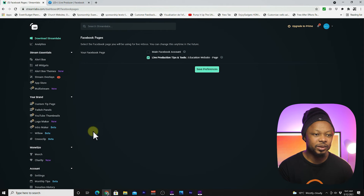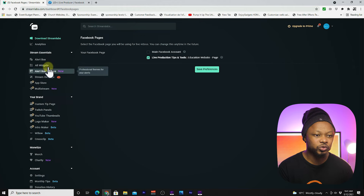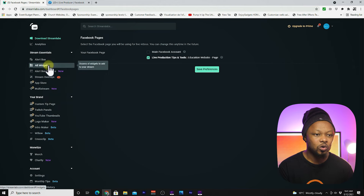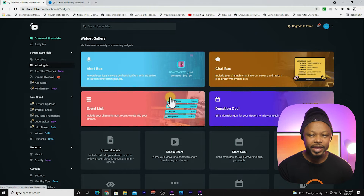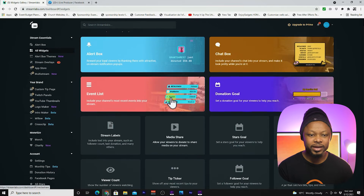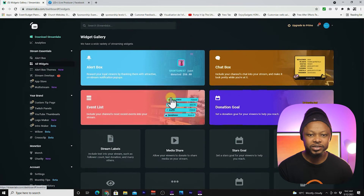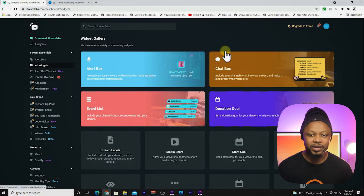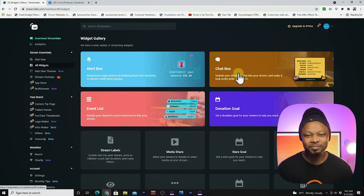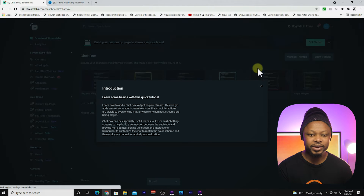The next step is to go to All Widgets. Click on All Widgets, and what you're going to see is basically all these tabs. I'm going to need you to go to Chat Box — this is what we need.